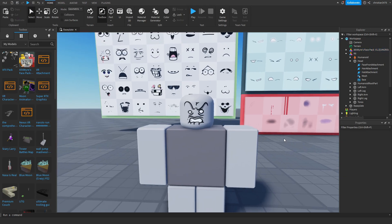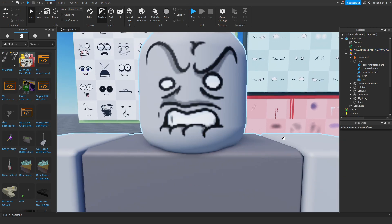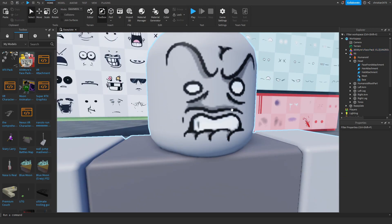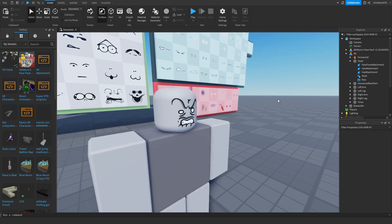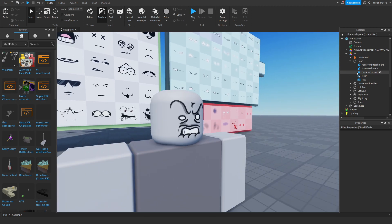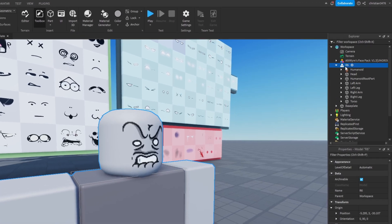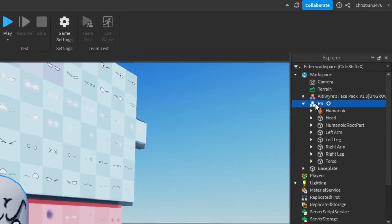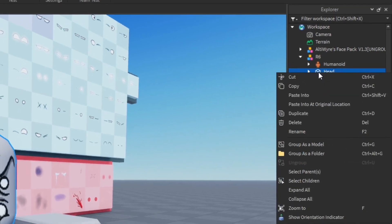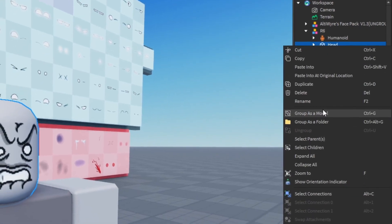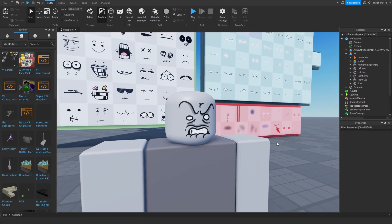Alright, so if you're having any problems with blurred faces in general, like animating or just modeling in some sort of case, all you need to do is just go into your model right here, click on the head, right click on it, and group as a model, and it's going to fix the blurriness of the face.